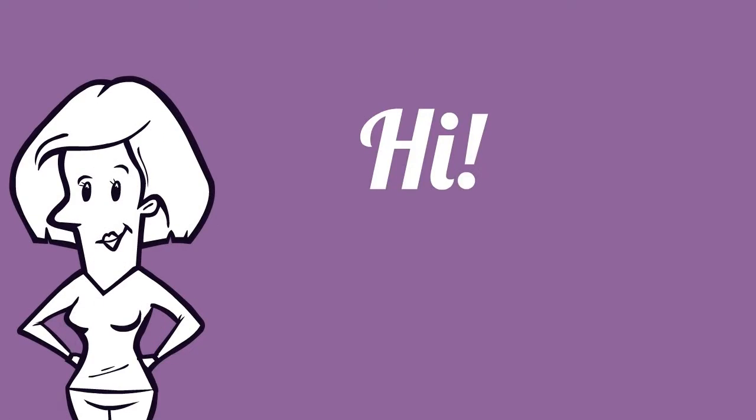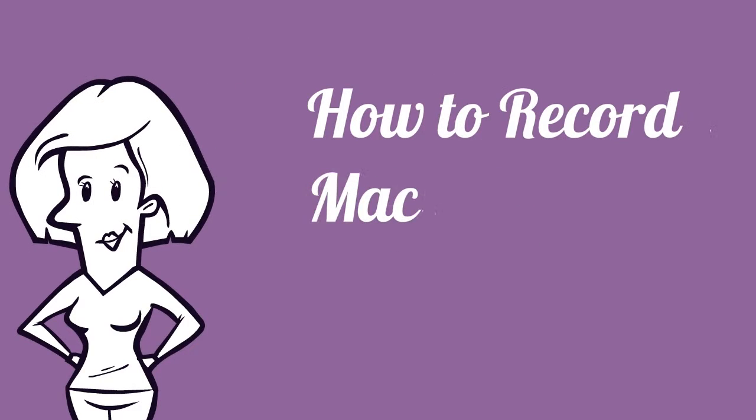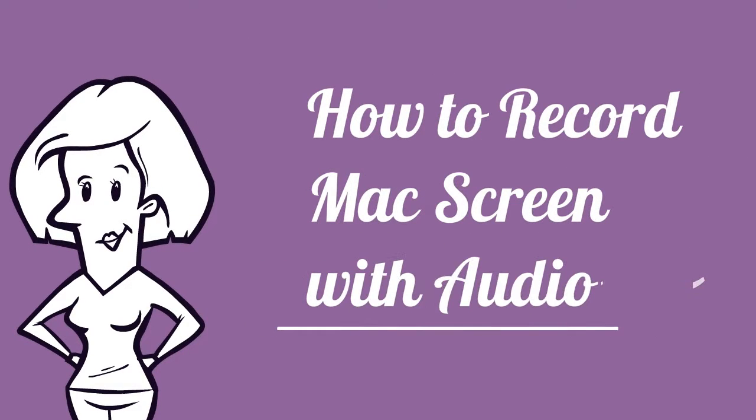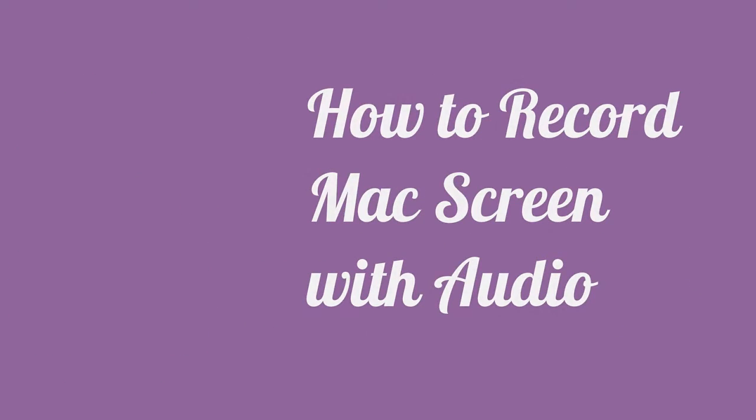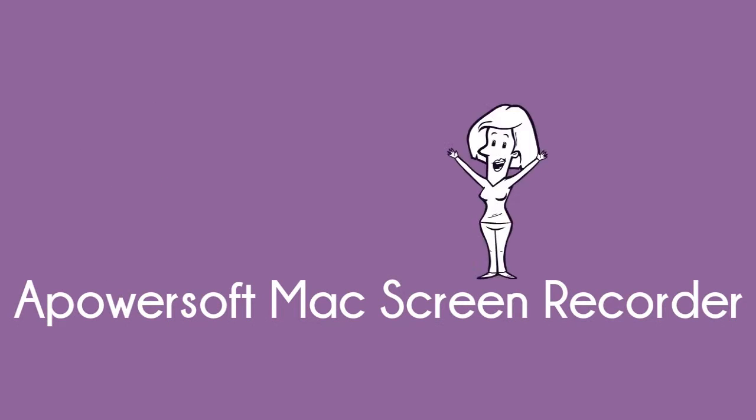Hi guys, here's another video demonstration that will show you how to record Mac screen with audio using PowerSof Mac screen recorder.